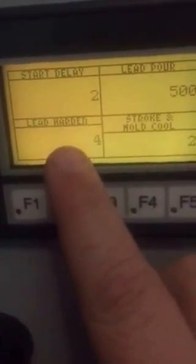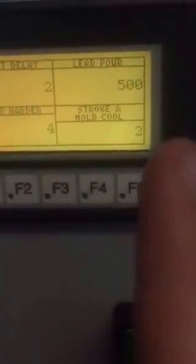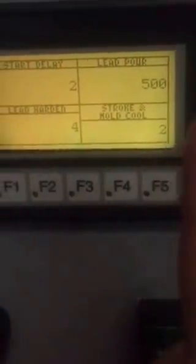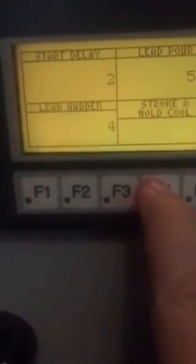Lead harden is after lead's poured, how long it stays at the top. Stroke and mold cool is how long it stays at the bottom for it to cool.